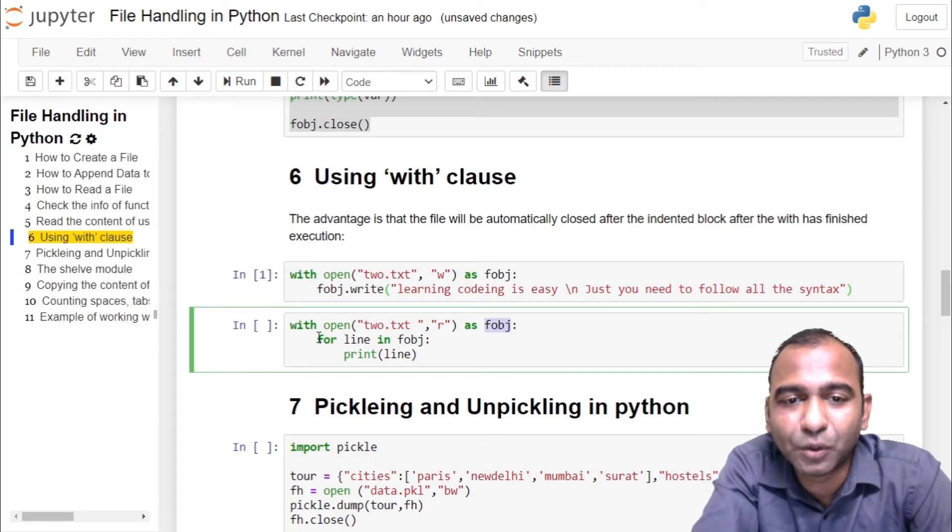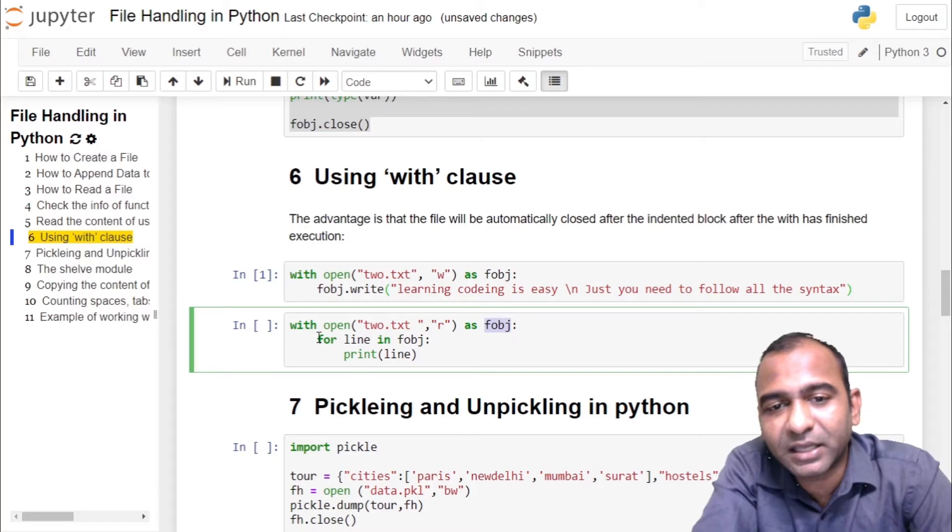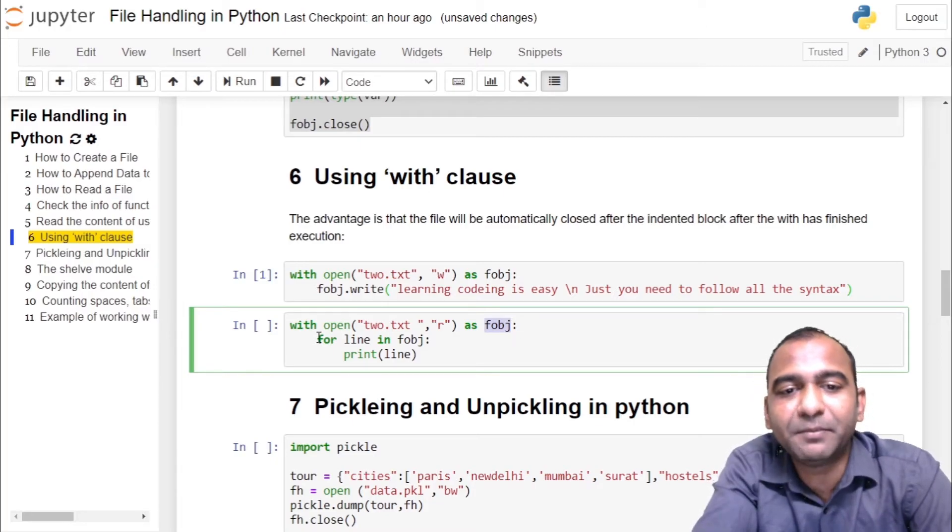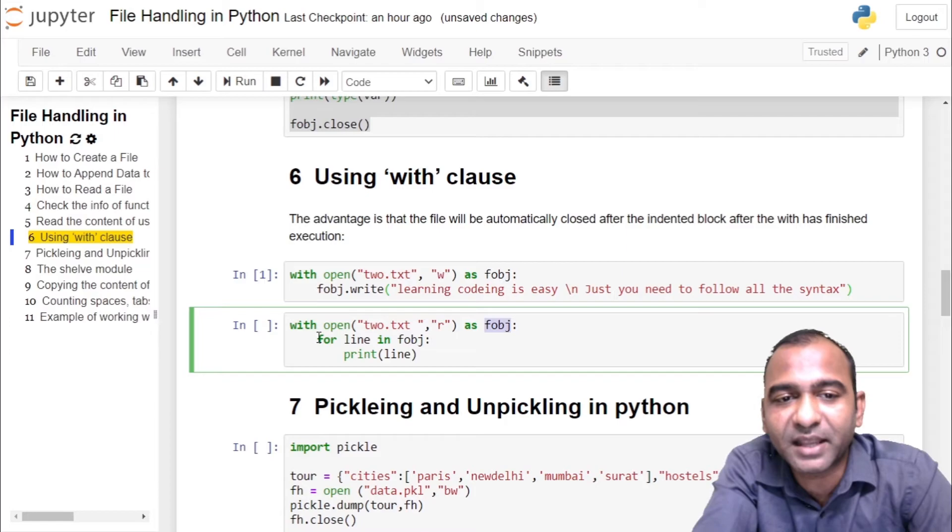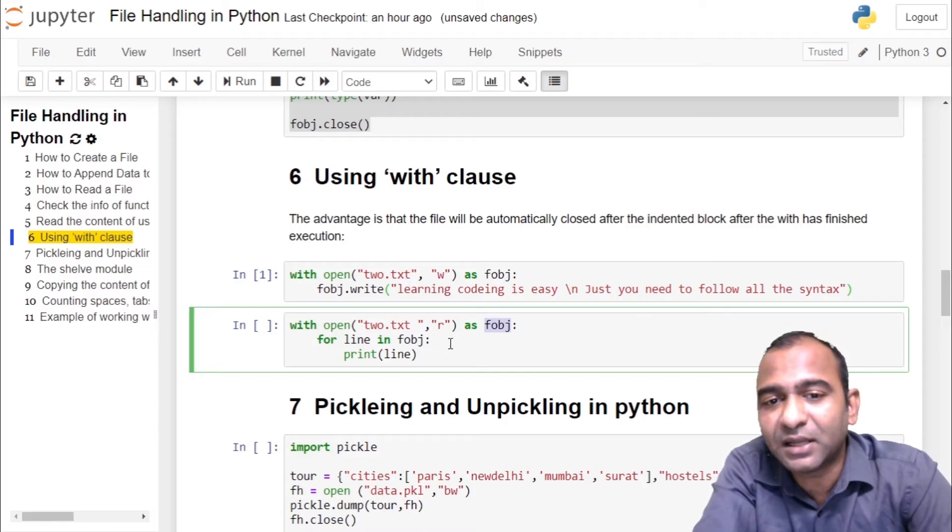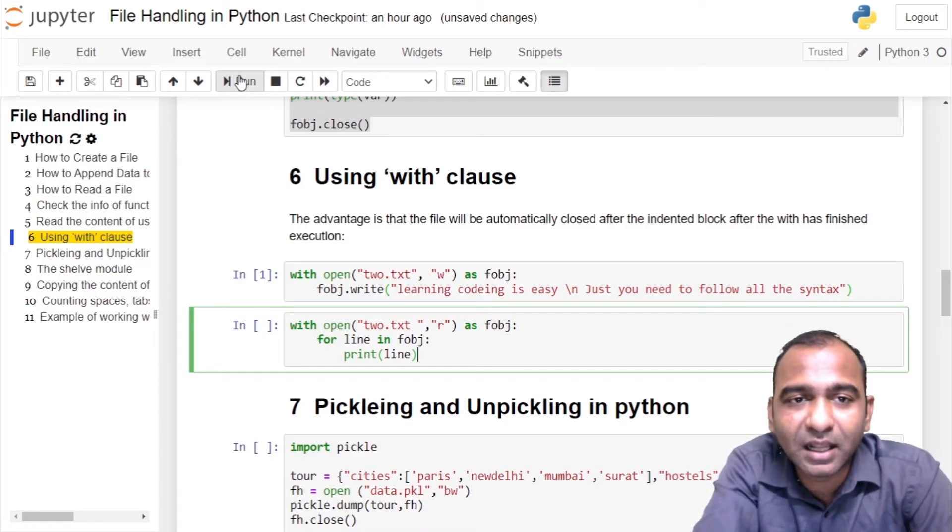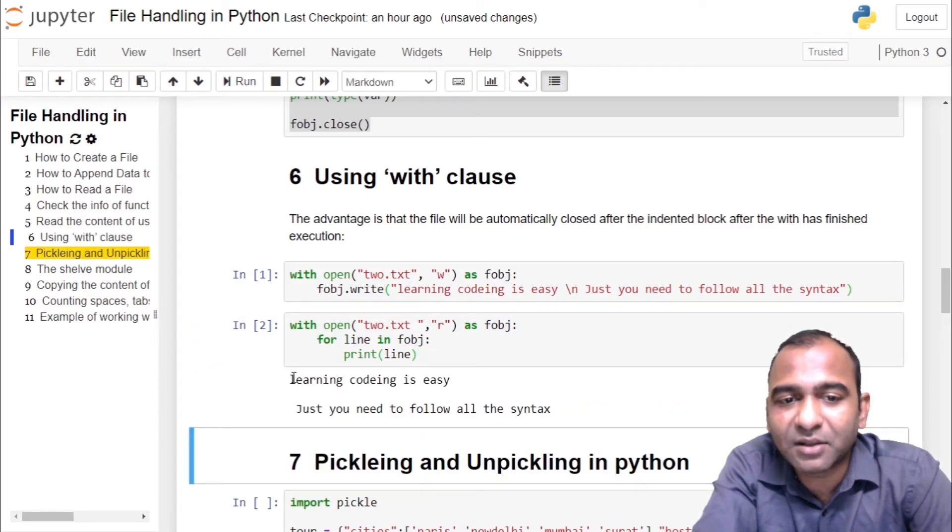In this case we are running a loop to read the content of the file. For line in fobj, print line will print the content present in the file 2.txt. Click on the cell, run the cell. You can see the contents of the file are printed on the user screen.